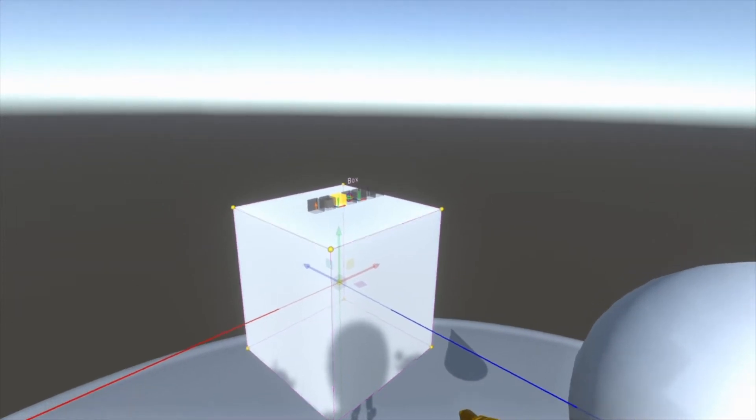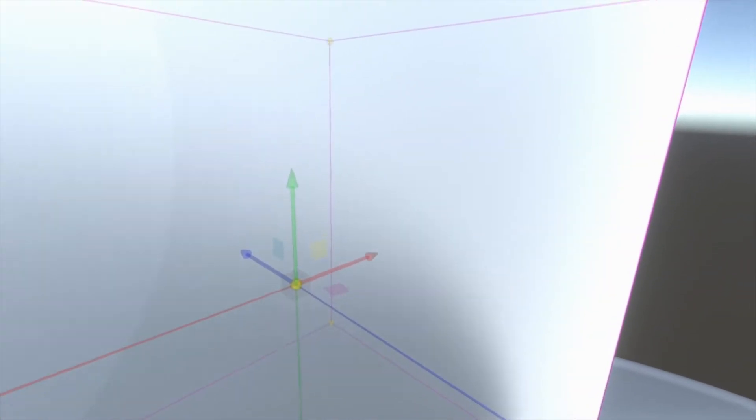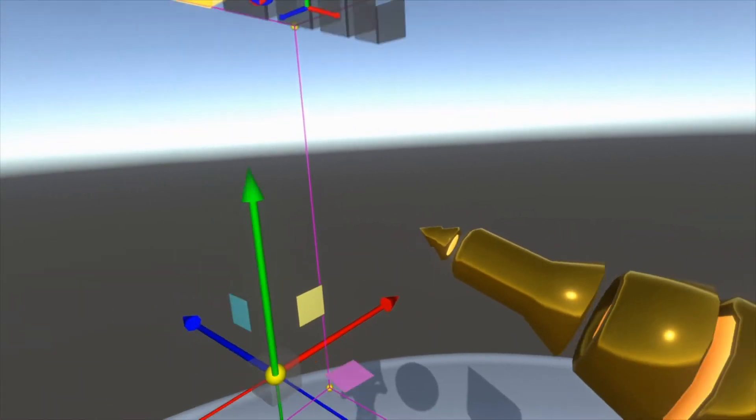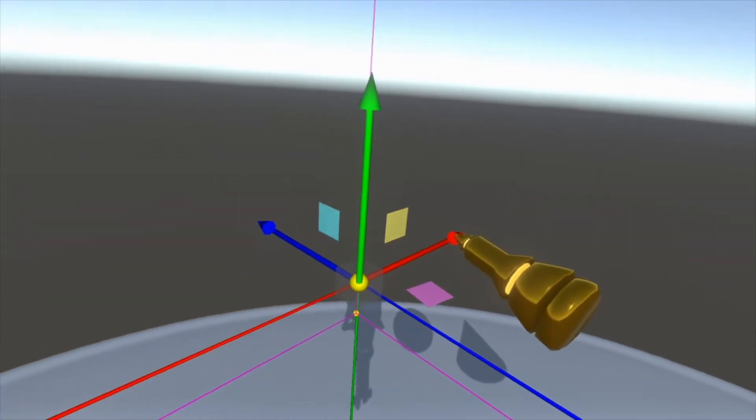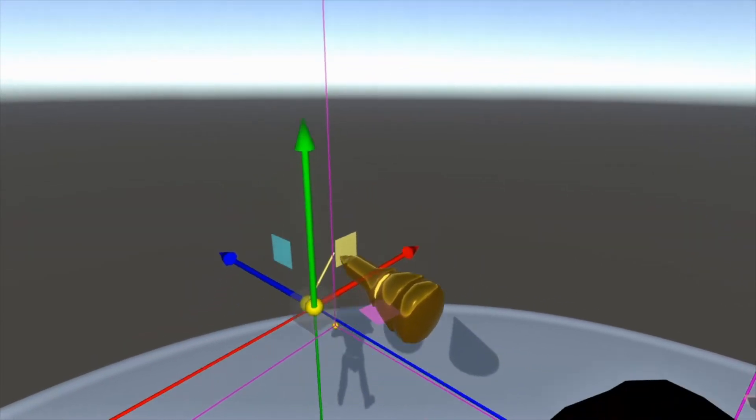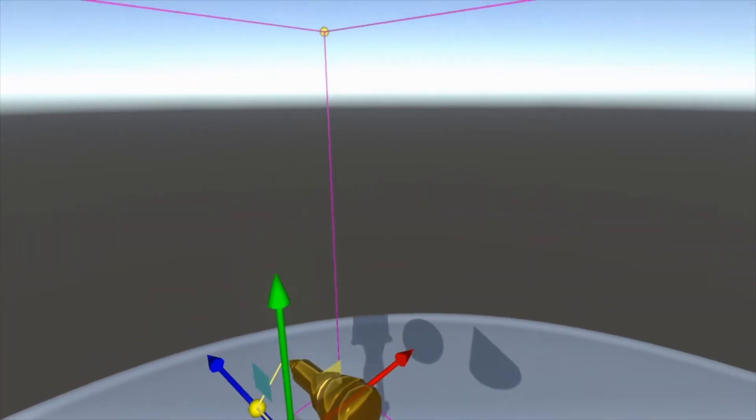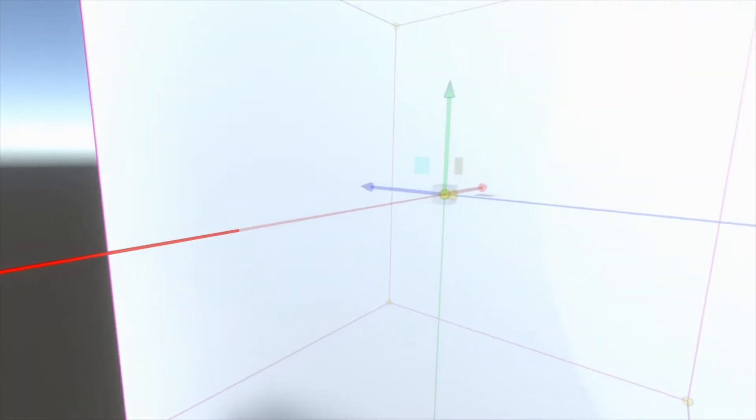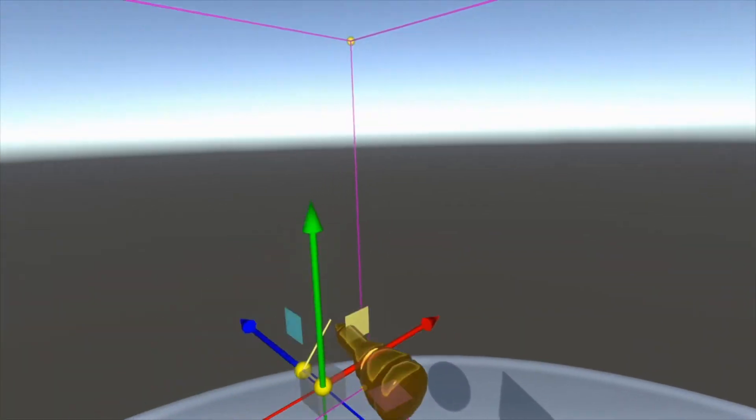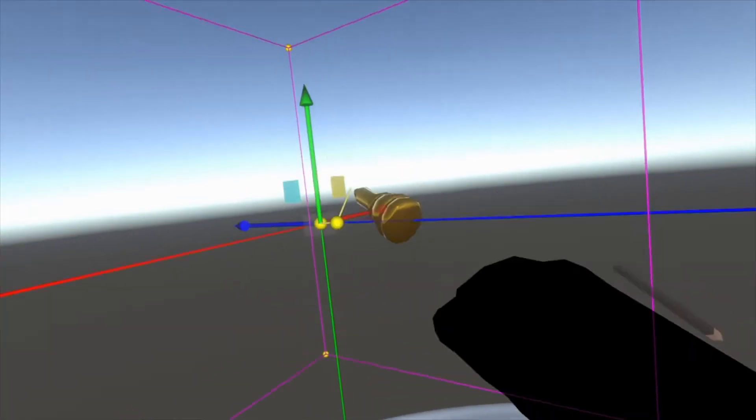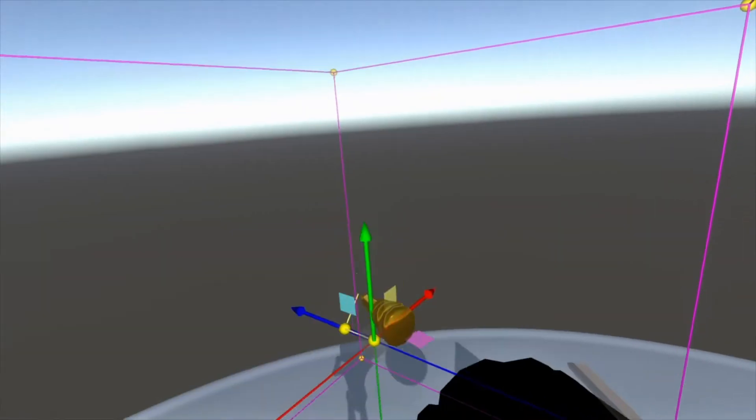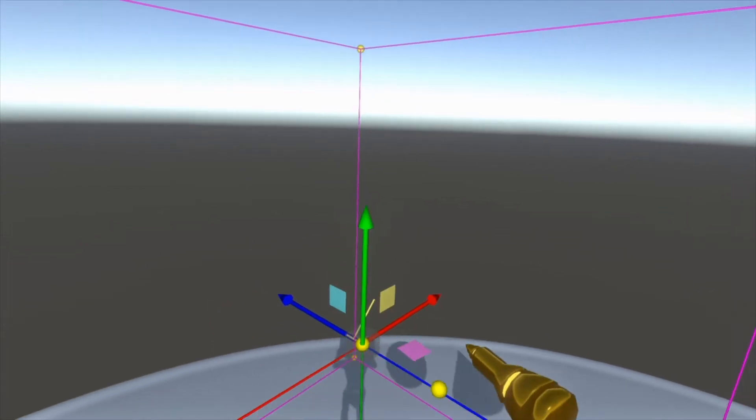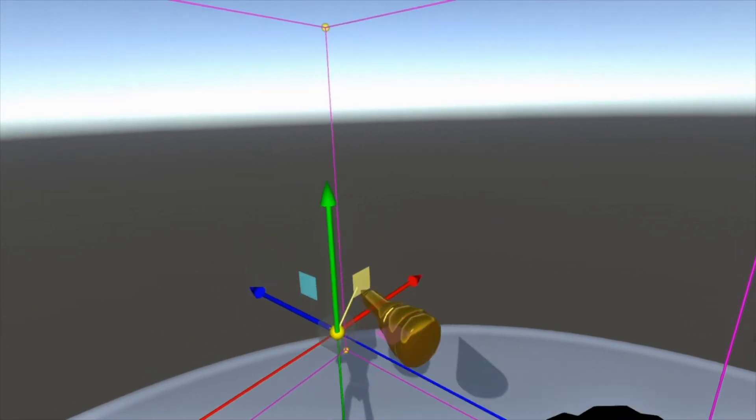You also see these squares, the cyan, magenta, and yellow squares here. If you grab these, you'll move them on a diagonal. So here I'm moving it diagonally, left and right, and up and down at the same time. But I can't move it forwards and back.